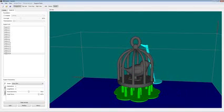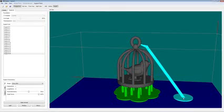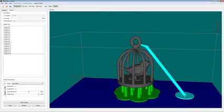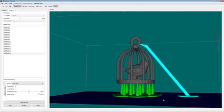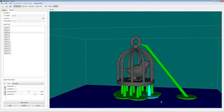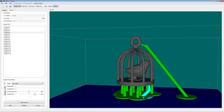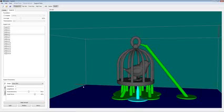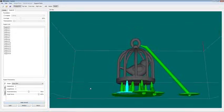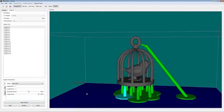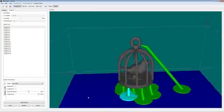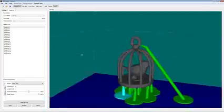If you try to put a support too high where it would build up instead of down, it turns red, and we don't allow that. We can also grab the bottom and drag it around. So if you wanted a nice angled support, that's possible as well. And you notice as I drag it off the bottom, it changed. It changed from a cone for growing down to a platform for attaching to the base.